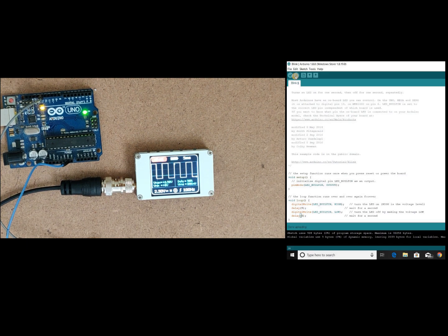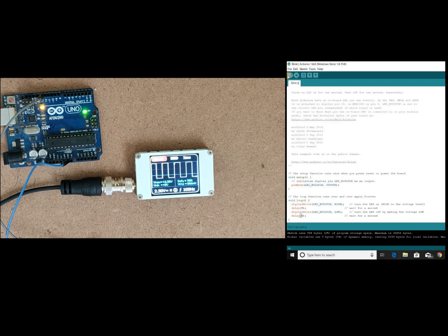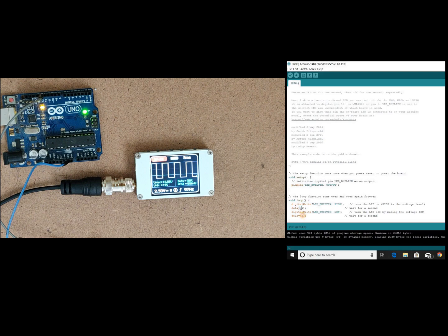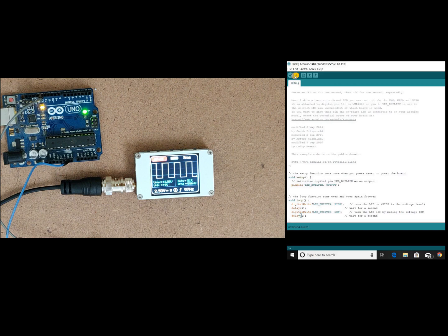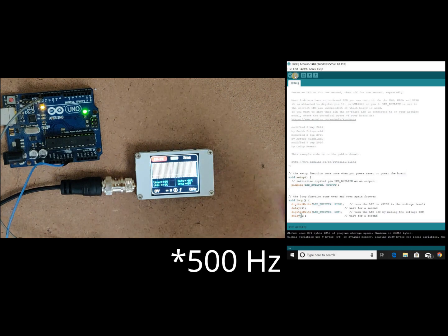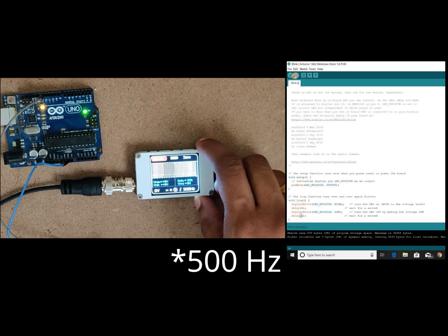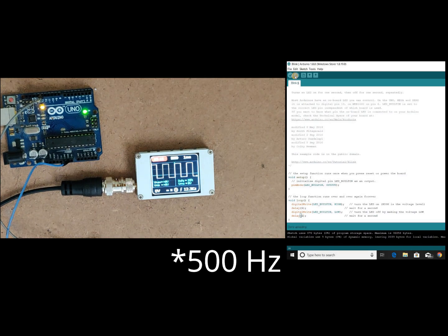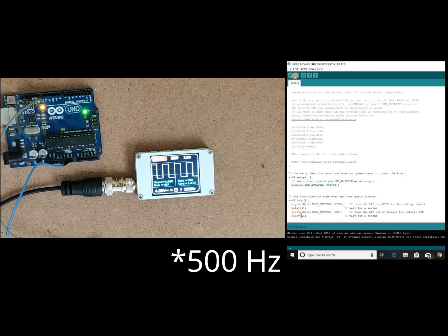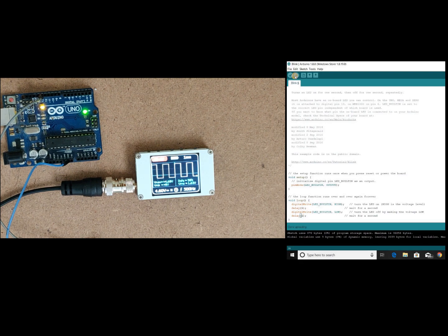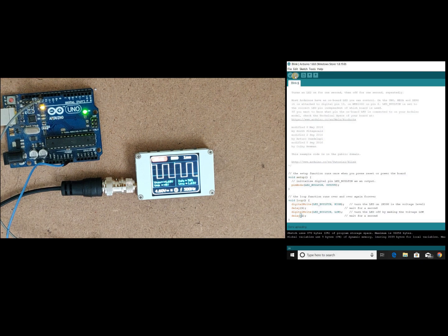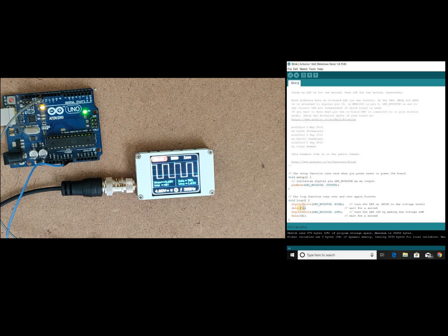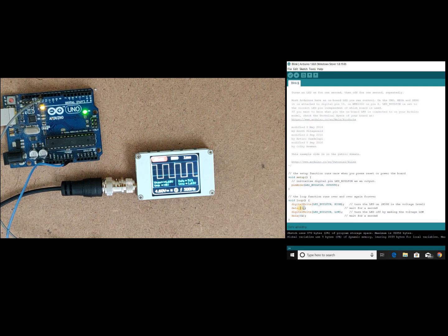Let's try with 1 millisecond and 1 millisecond. So yeah you can see that now we are getting a 100 Hertz square wave. Now let's try to generate some higher frequencies by changing this delay function to delay microseconds.